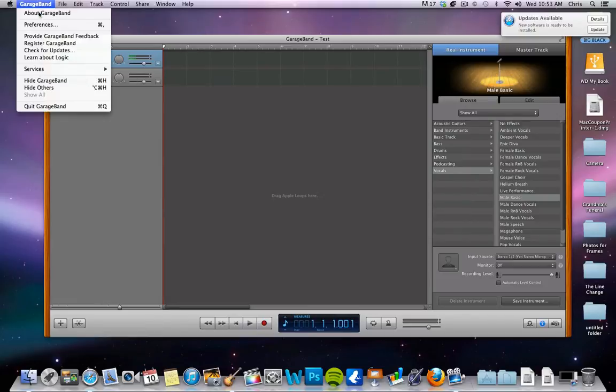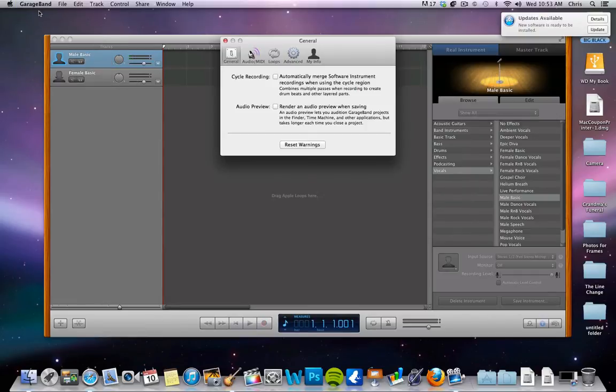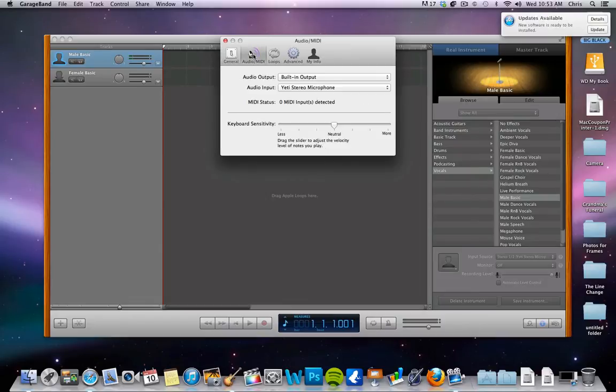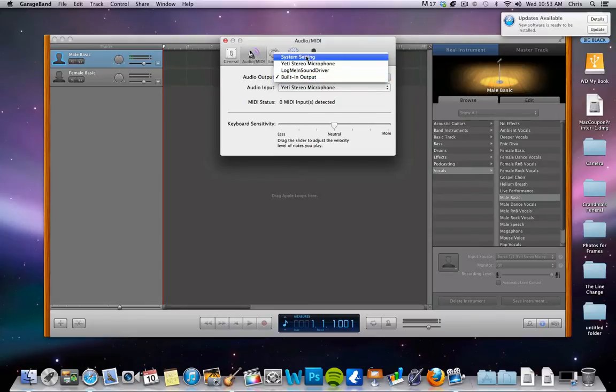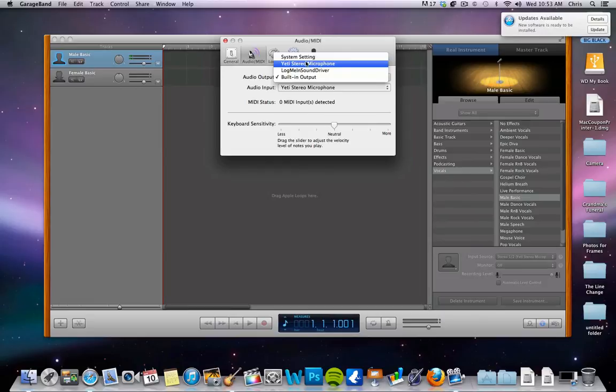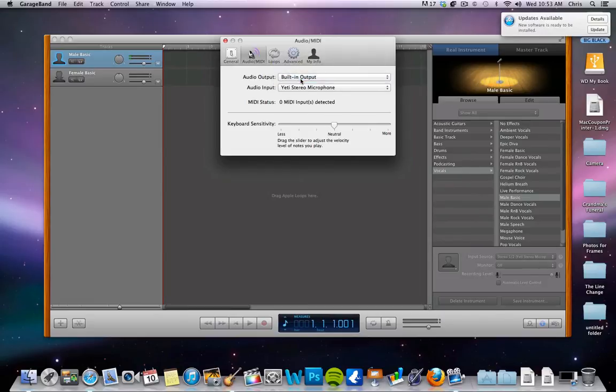So when you plug in something like that, you're going to go up to your preferences here and go to audio MIDI. You're going to see where your audio input is and your output. Now you can see that my audio output right now is just my built-in speakers on my iMac. If you plug headphones into your Yeti or your M-Box, you can choose those settings here. But I just have it set to output as my default.